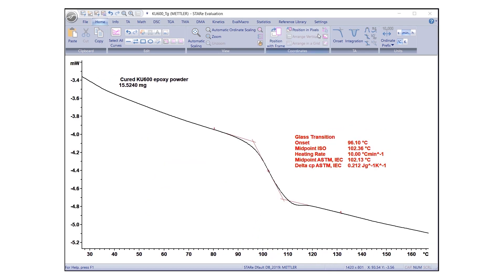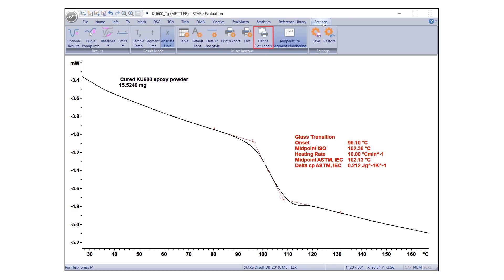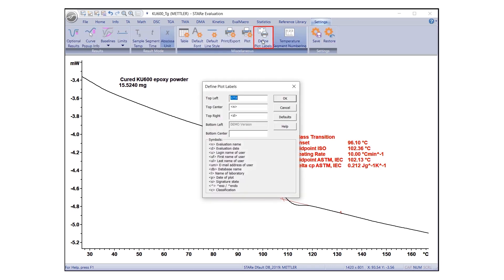Once properly laid out using the editing functions, your STAR-E evaluation is ready to be exported or printed. First, define which plot labels should be included in the final plot diagram or printout. Under Settings, click Define Plot Labels. The Define Plot Labels dialog box will appear with a list of labels and different positioning options.